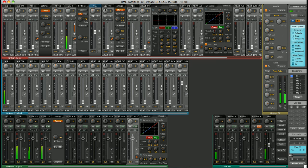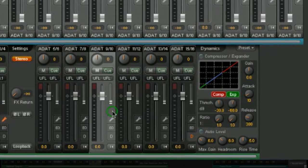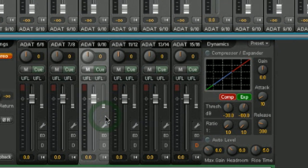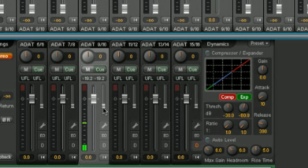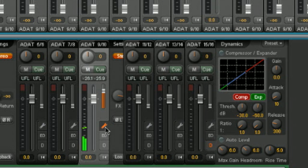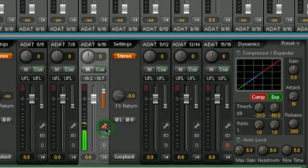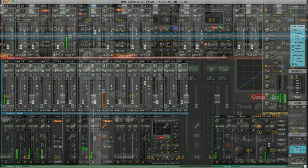So, for example, I can select ADAT 9 and 10. I can send some of the dry signal using the main routing functionality, and then mix in some of the wet signal from the FX bus. Again, it's a dual control. In the spanner symbol, you've got the rotary. Combine the dry and wet signal to your liking. A really powerful feature.